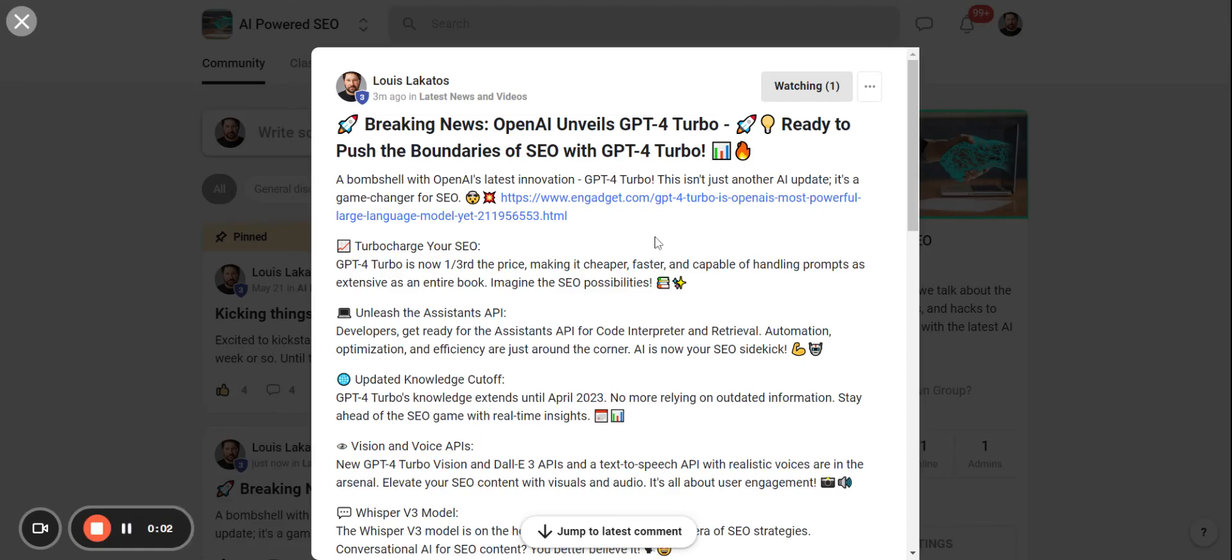Hey guys, welcome back. Just wanted to shoot this quick video. I'm sure you've heard the news by now, but if you haven't, I just wanted to highlight this. So OpenAI actually has unveiled their next model which is going to be GPT-4 Turbo.